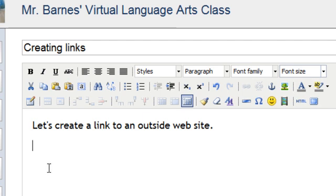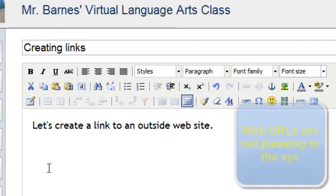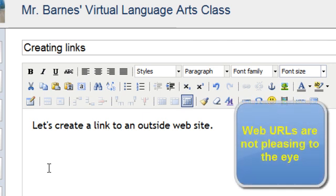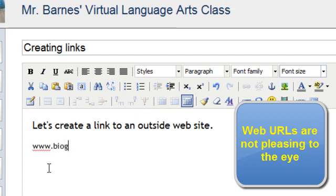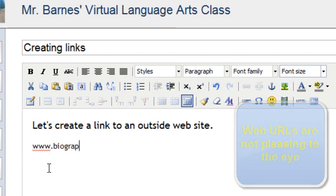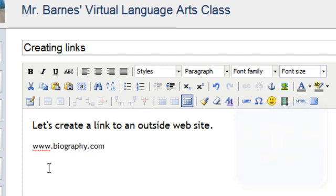So let's say that I would like for my students to see the website Biography.com. Now, I could type in www.biography.com, and this would work. I would create a link here that they could click on,